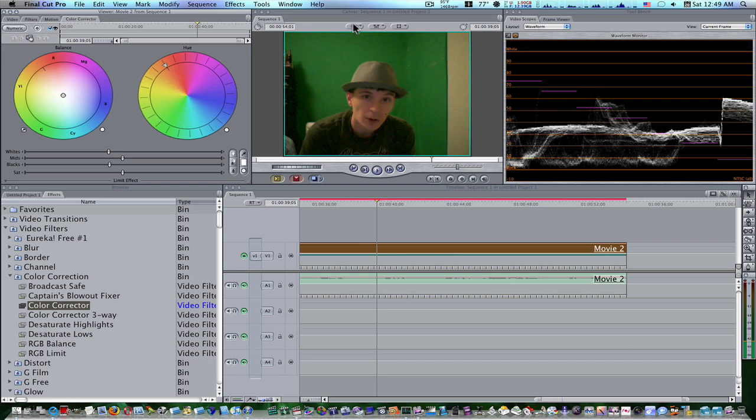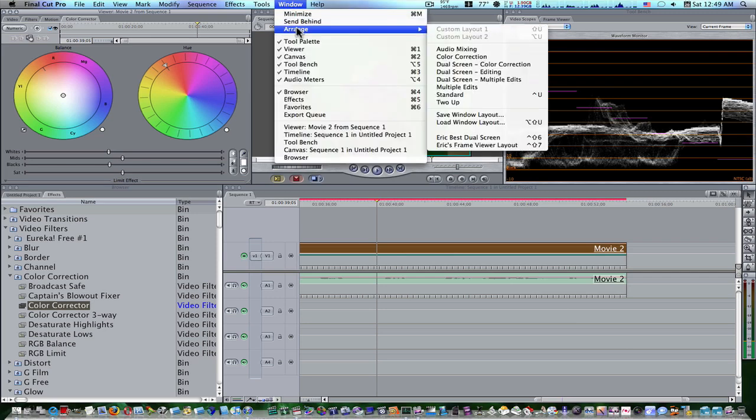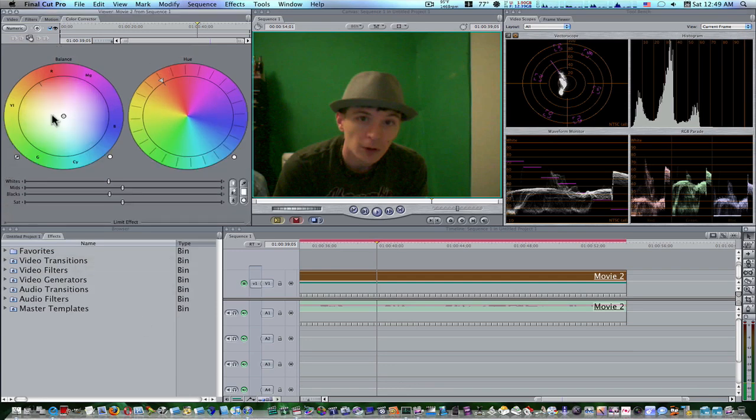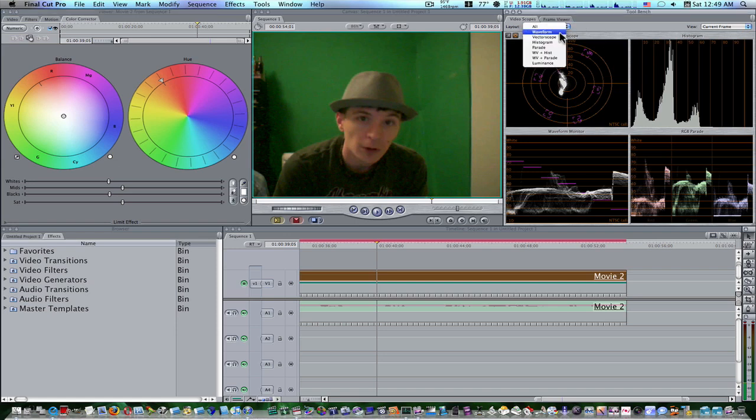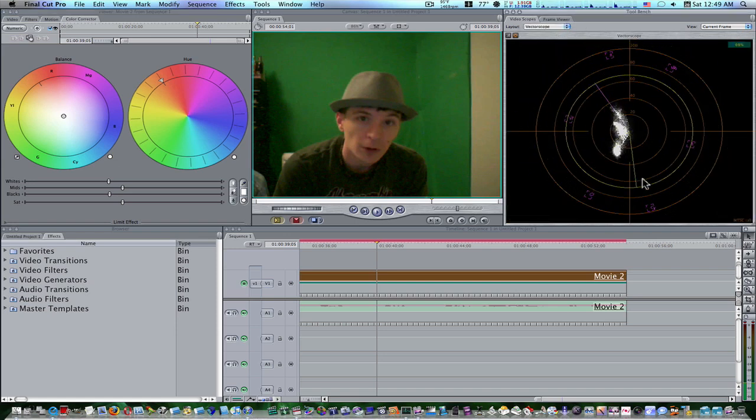So, first, I went up to window, arrange, color correction. Okay? Now we have our color corrector. We have our color corrector applied to our clip, and we have our scopes over here. I'm going to pull up my vector scope, which is this here.